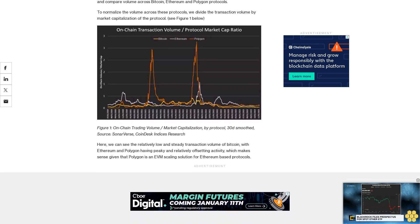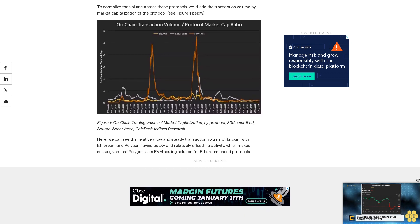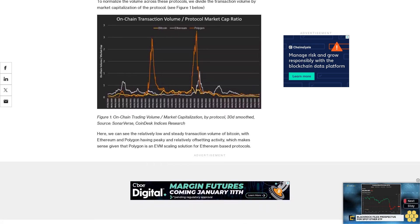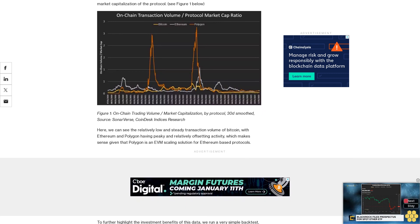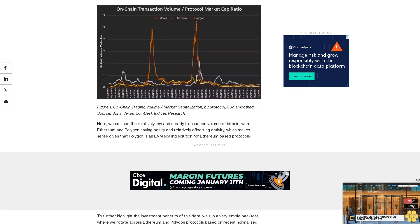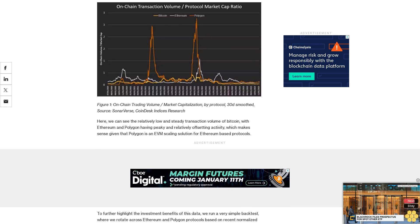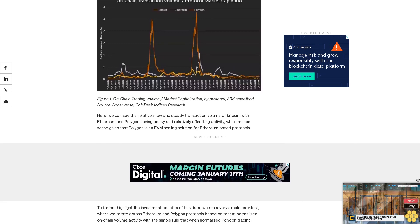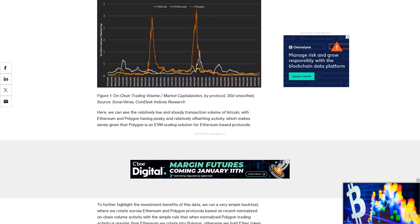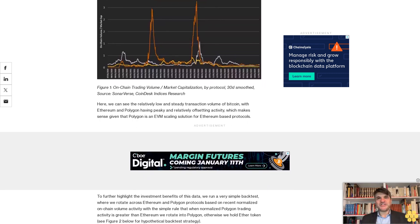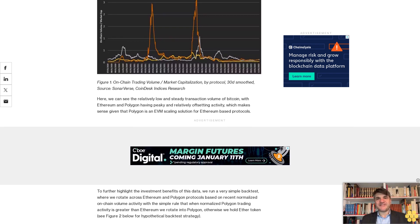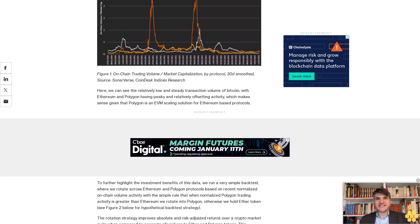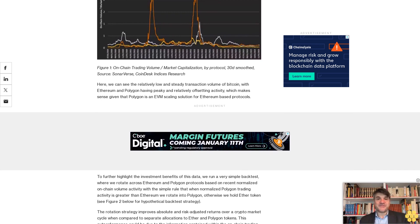To further highlight the investment benefits of this data, we run a very simple backtest where we rotate across Ethereum and Polygon protocols based on recent normalized on-chain volume activity, with the simple rule that when normalized Polygon trading activity is greater than Ethereum, we rotate into Polygon. Otherwise, we hold Ether token. See Figure 2 below for hypothetical backtest strategy.